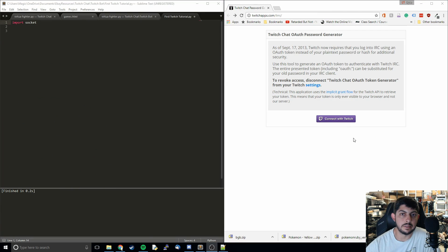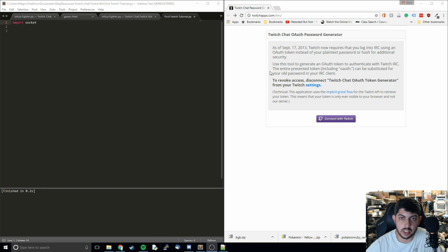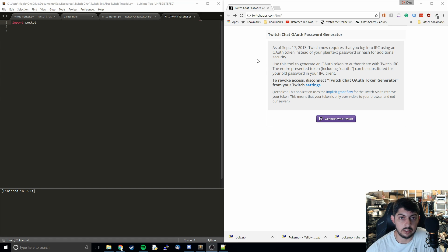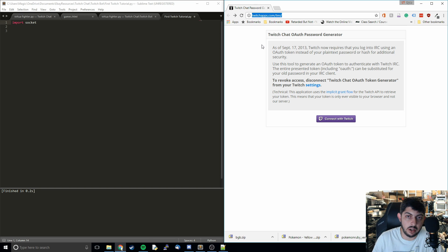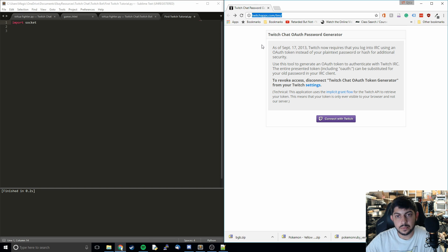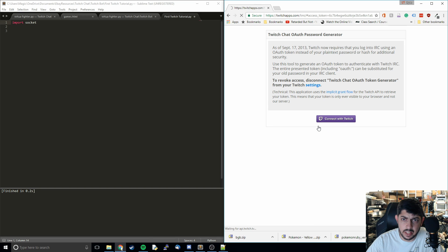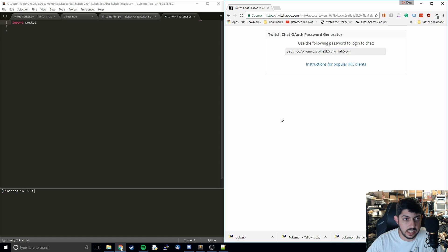The first thing we're going to want to do is get an OAuth password from Twitch because the way their API works, you're not allowed to just use your normal username and password. So you have to get an OAuth key. You're going to have to go to this link, it'll be in the description, it's at twitchapps.com slash TMI. Basically you're just going to want to log in to Twitch, go to this link and then say connect with Twitch. Then it's going to give you this OAuth key and just store that for later. That's what we're going to use to log in.